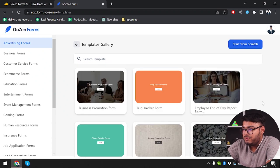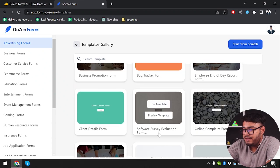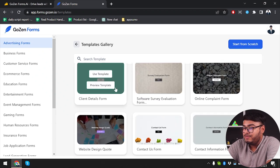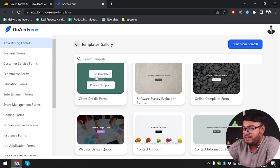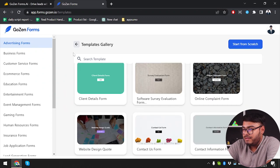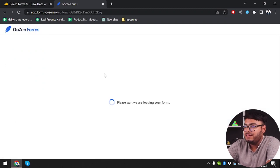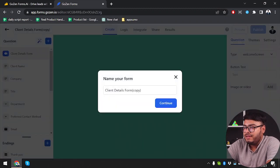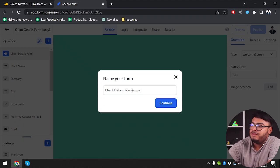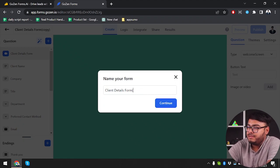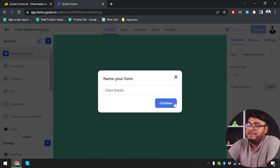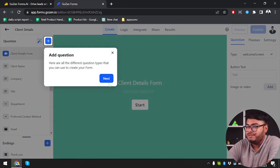So what will we start with? Let's go ahead and go with the client details form. It looks minimalist and we can use this one. We'll name it "client details" and click on continue.